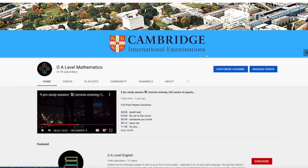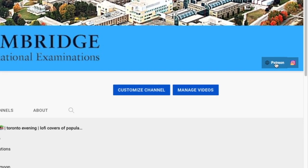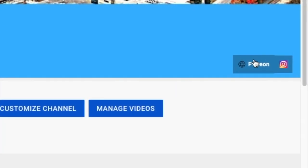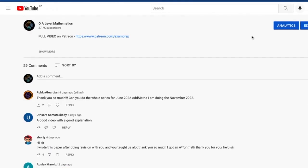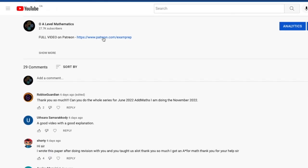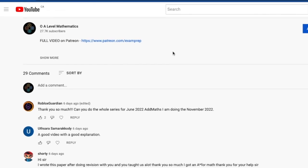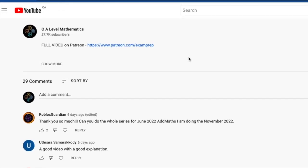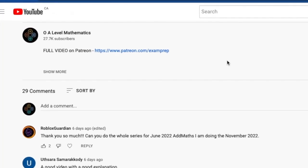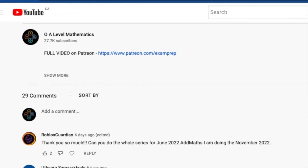I hope the first half of the video was somewhat helpful. If you'd love to access the full video, feel free to click on the Patreon link on the main page, or go to the description below and click the link to access the Patreon page for the full video. Good luck and thank you for watching.